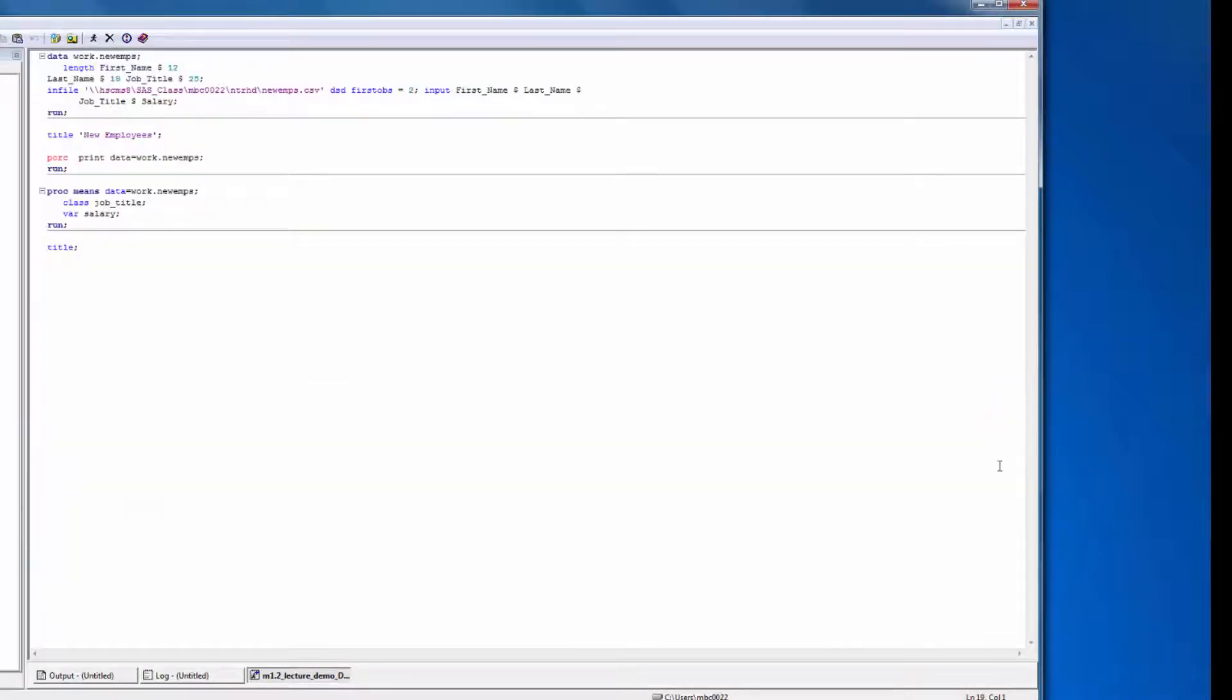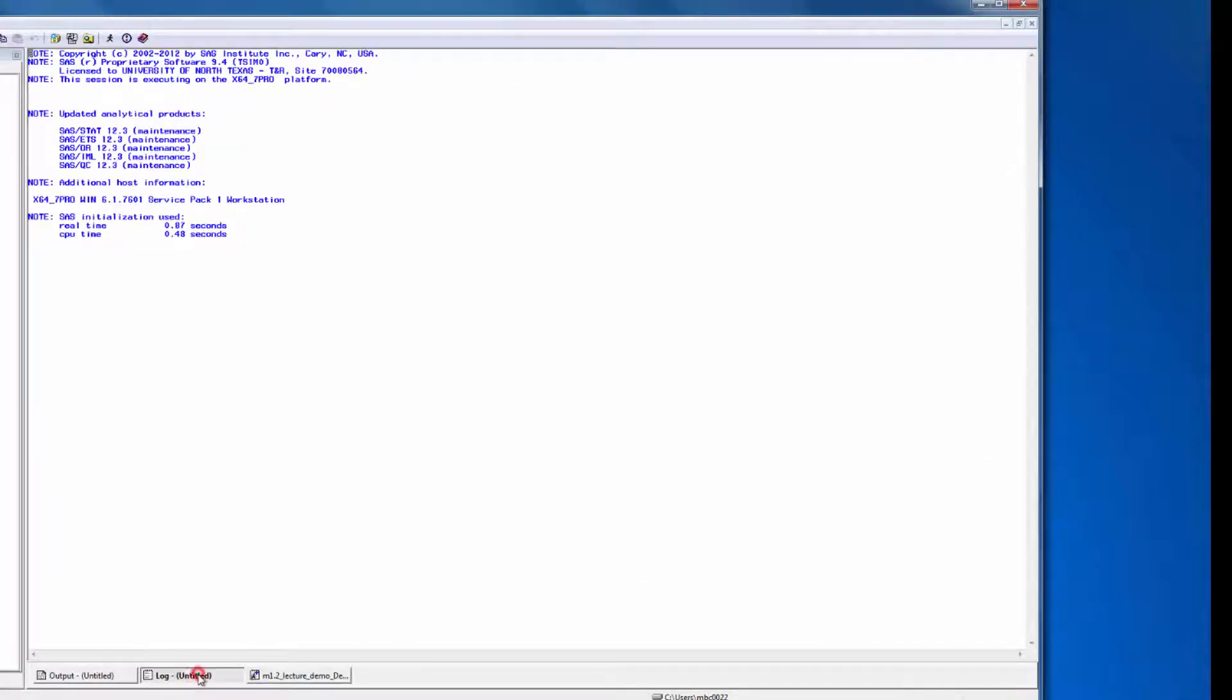If I need to see another window, like the log window, I can just click on the log tab at the bottom of the screen. Next to the log tab is the Output tab. Let's go ahead and click on it.